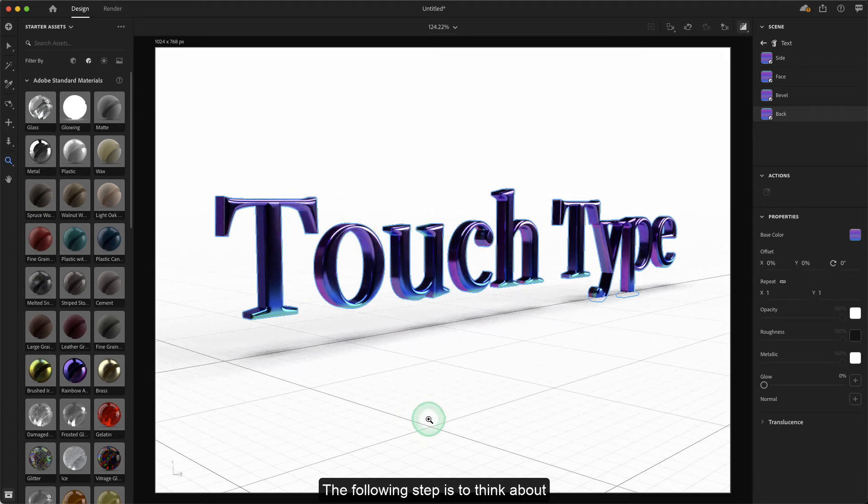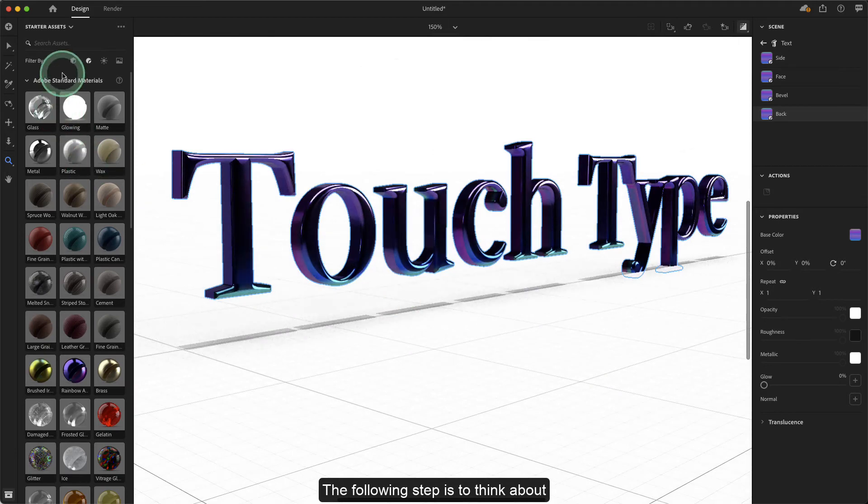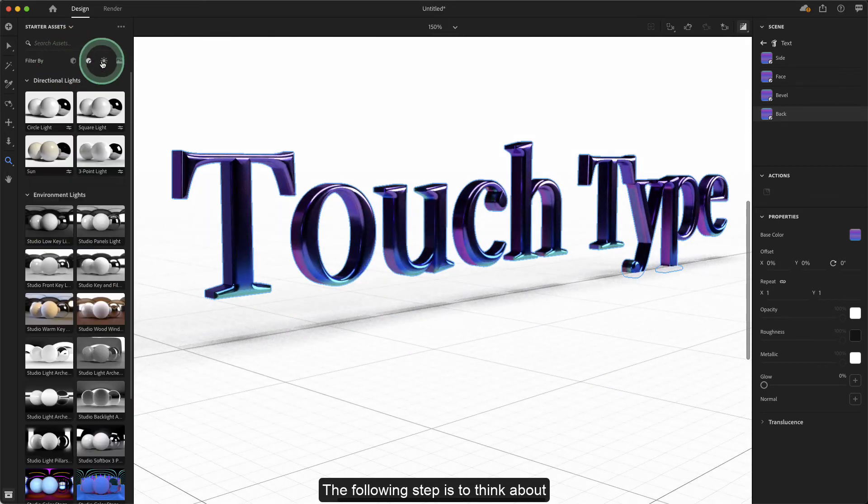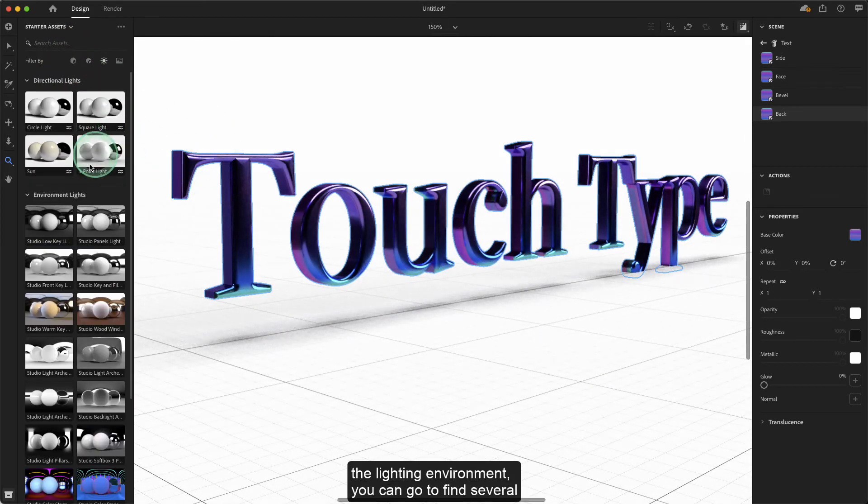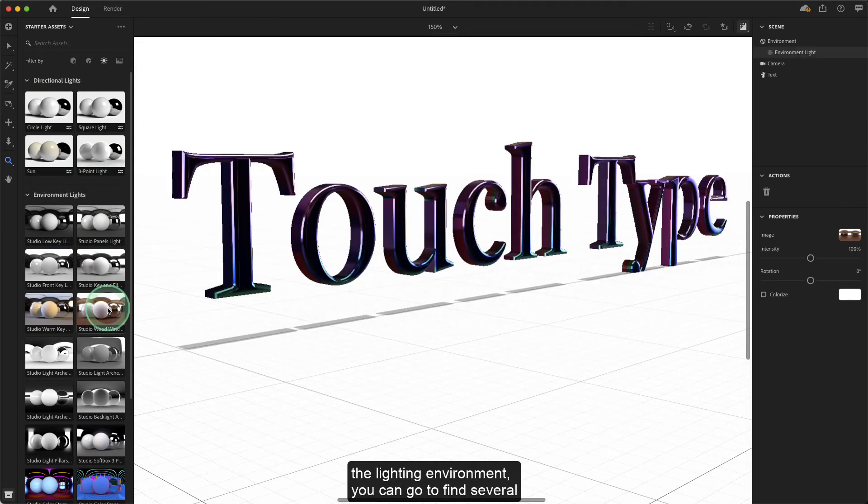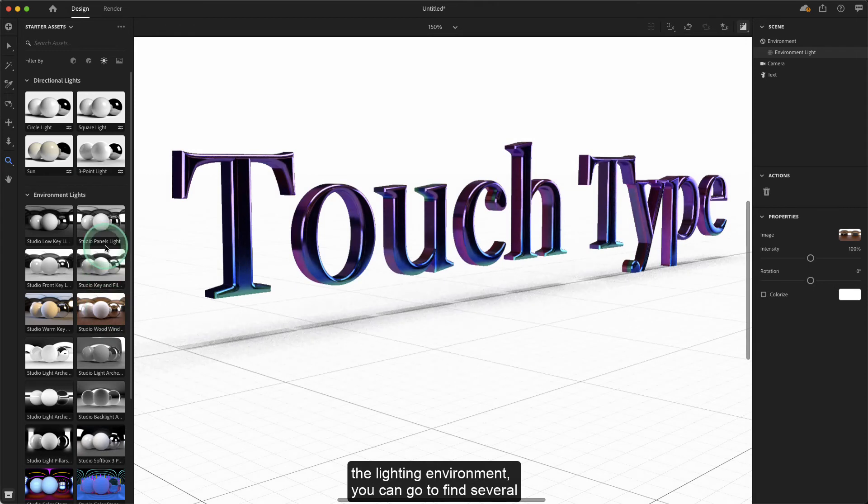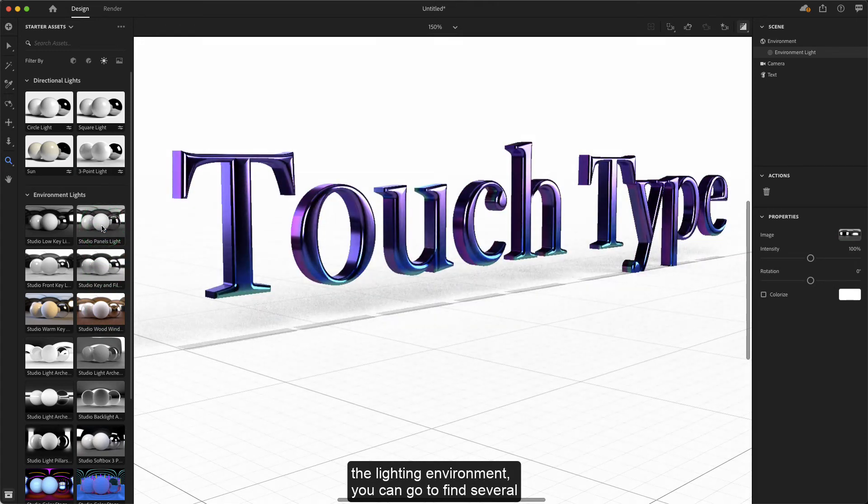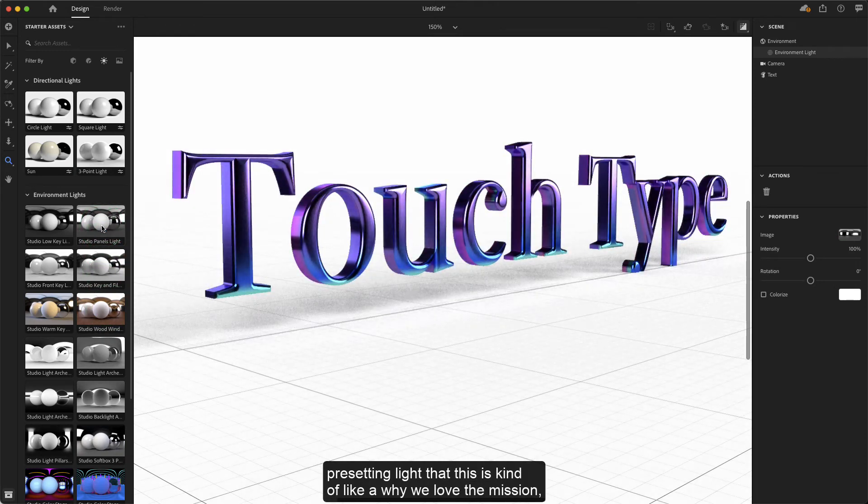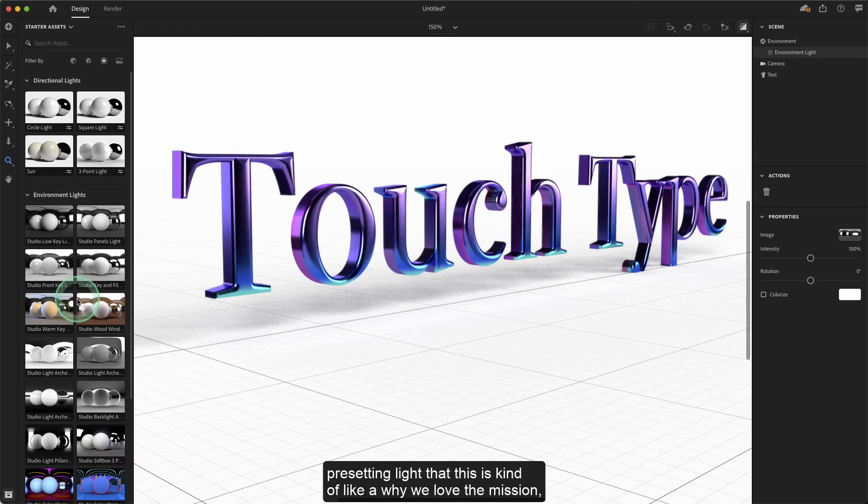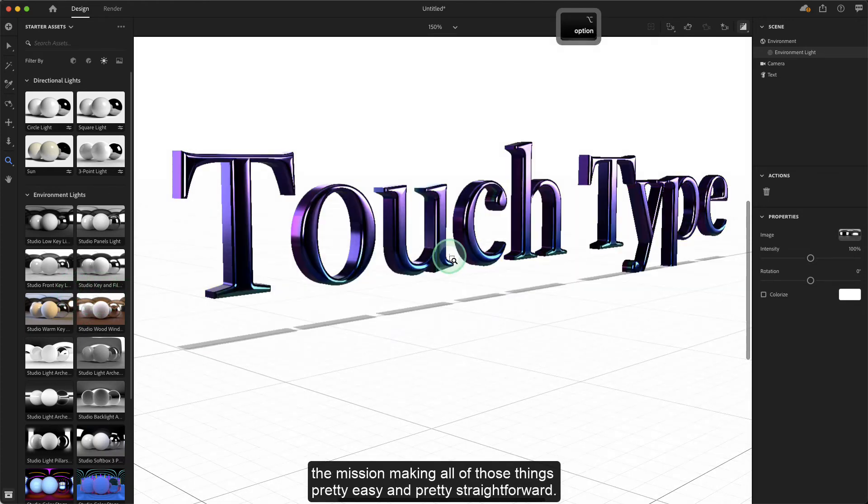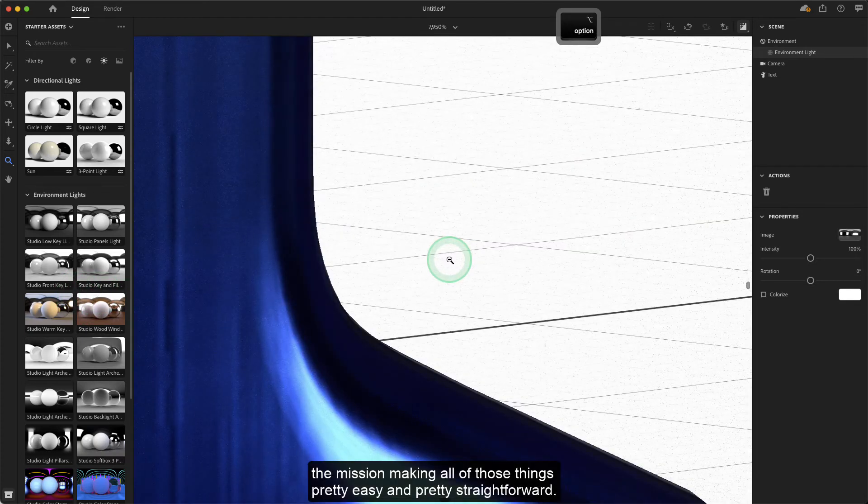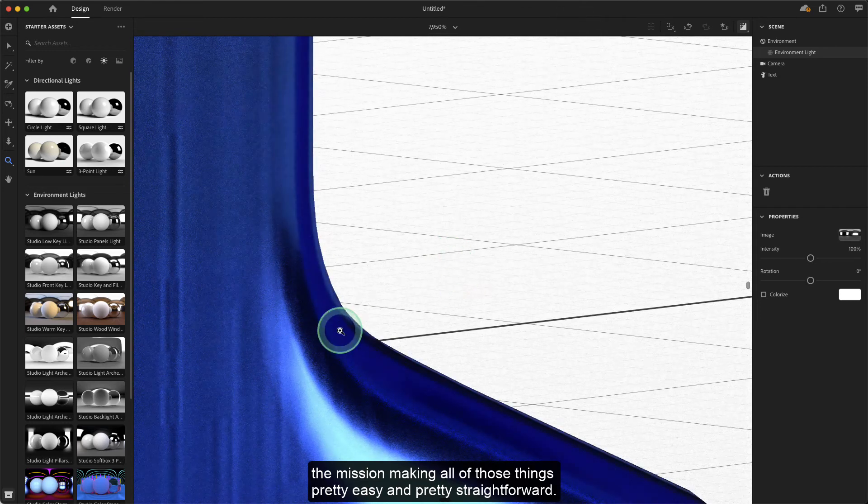The following step is to think about the lighting environment. You can find several preset lightings. This is why we love Dimension—it makes all those things pretty easy and straightforward.